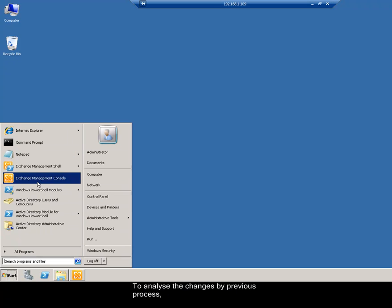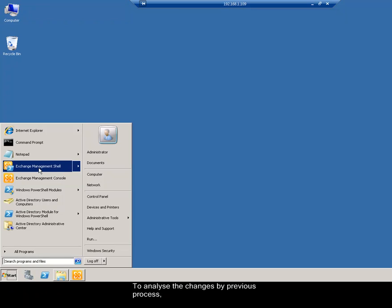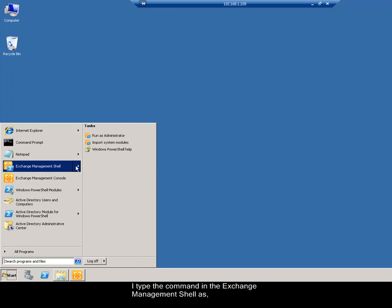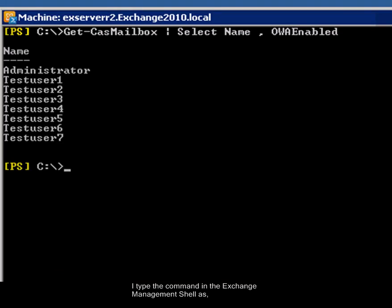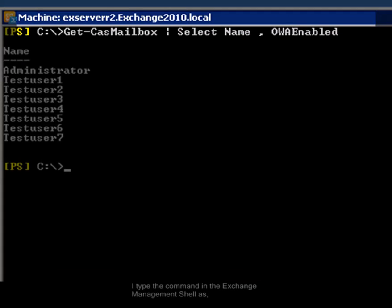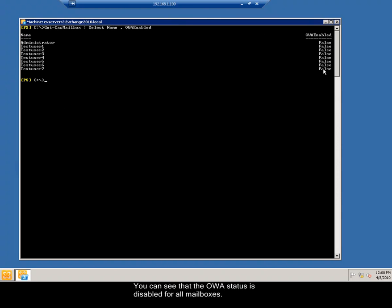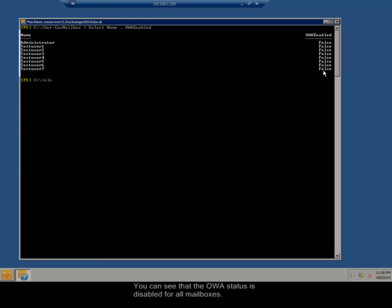To analyze the changes by previous process, I type the command in the Exchange Management Shell. You can see that the OWA status is disabled for all mailboxes.